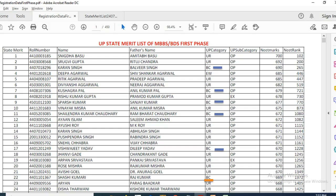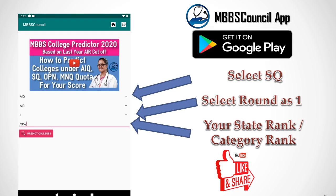Using these two ranks you can predict which medical college you have a chance to get using the MBBS Council app. You can find the link in the description below. This app contains a college predictor facility which will help you predict which colleges you have a chance to get based on your All India rank, state rank, as well as community rank.